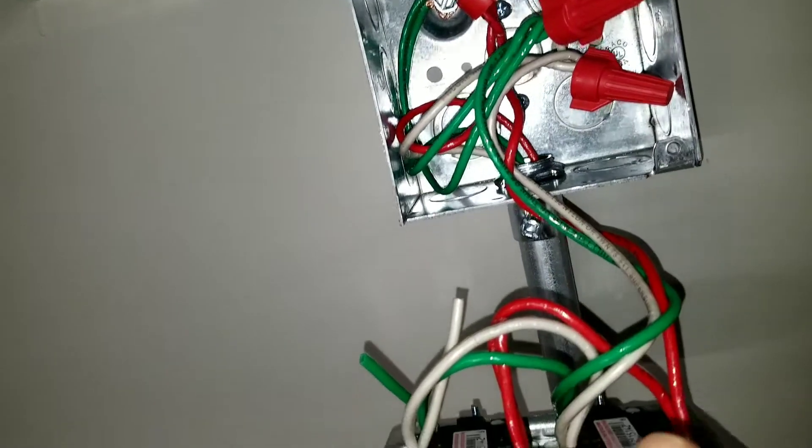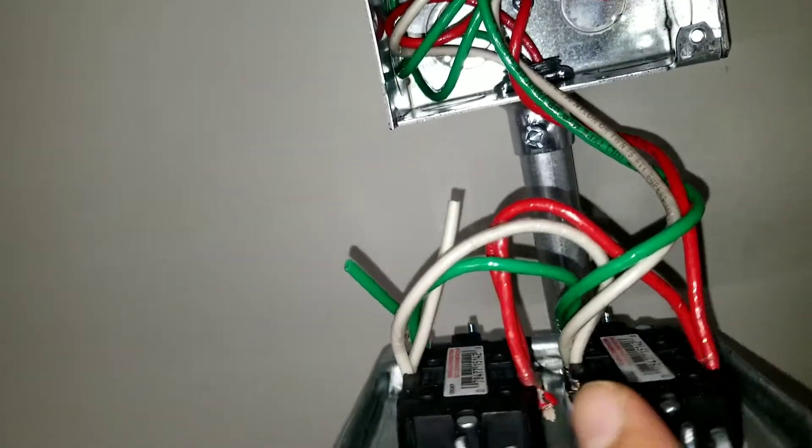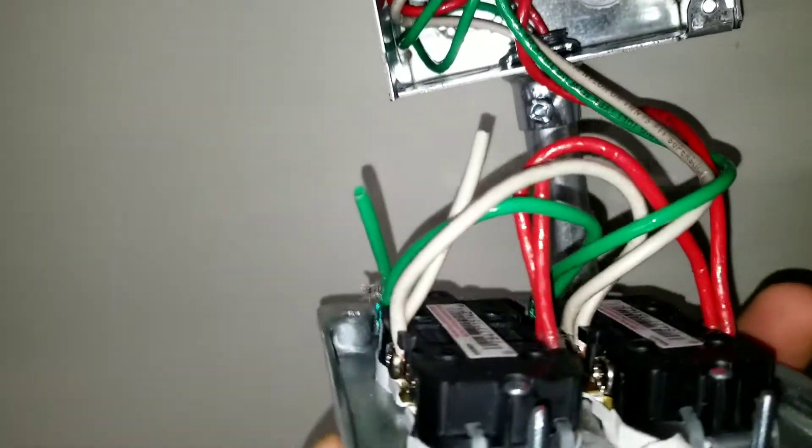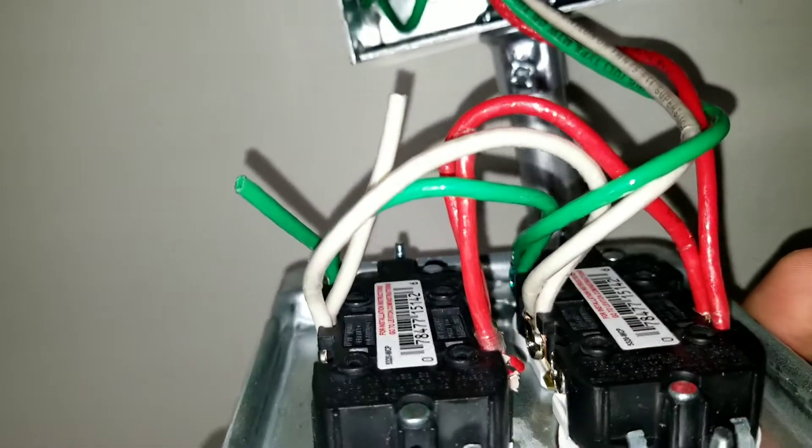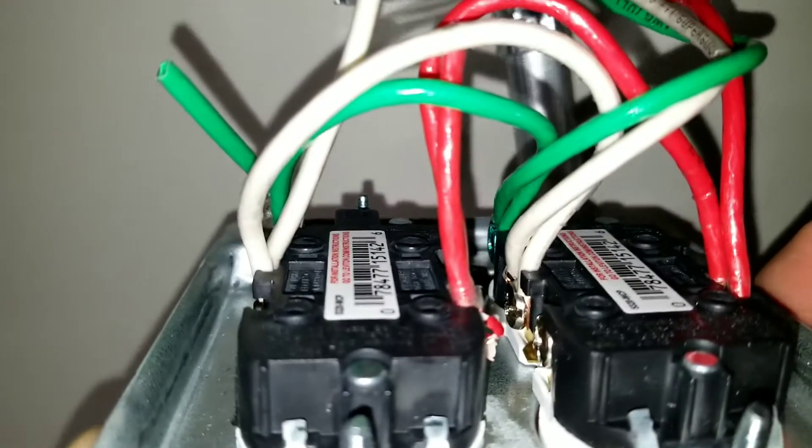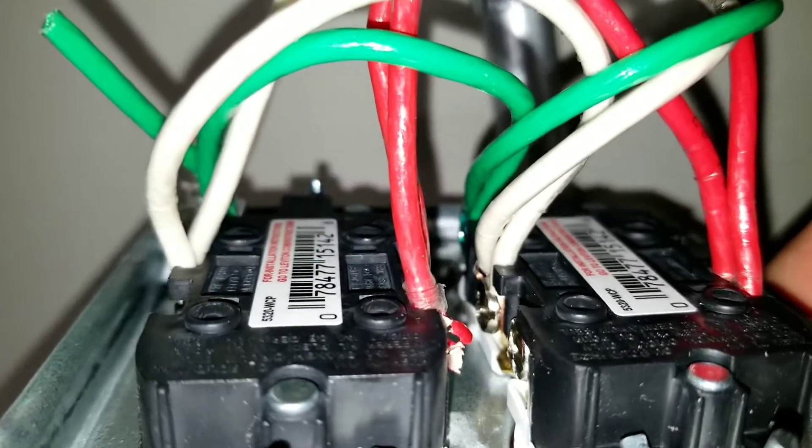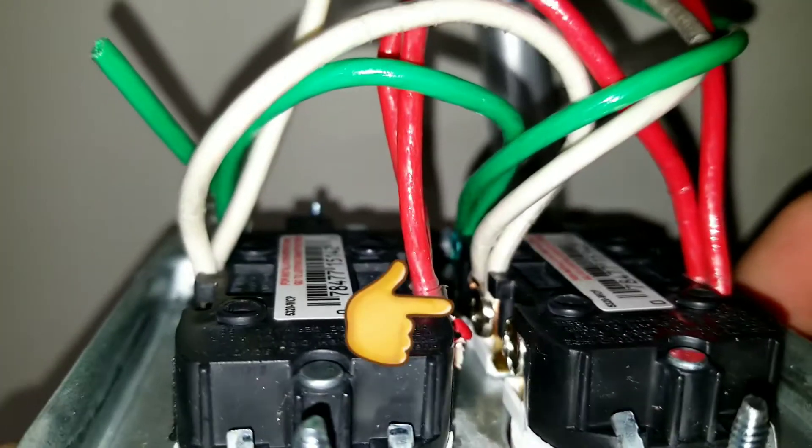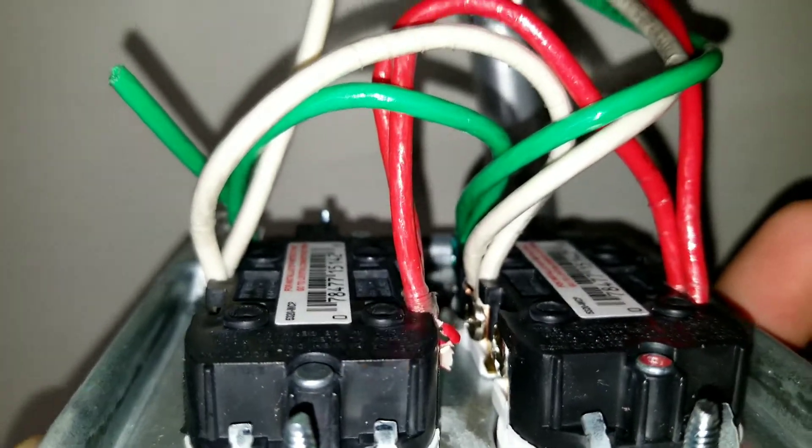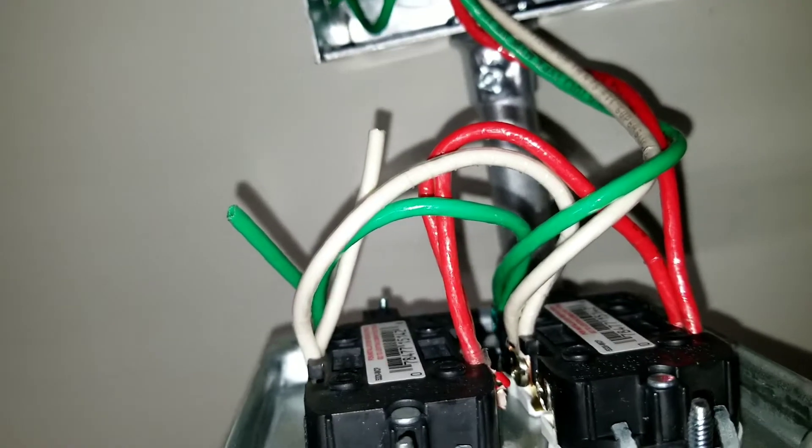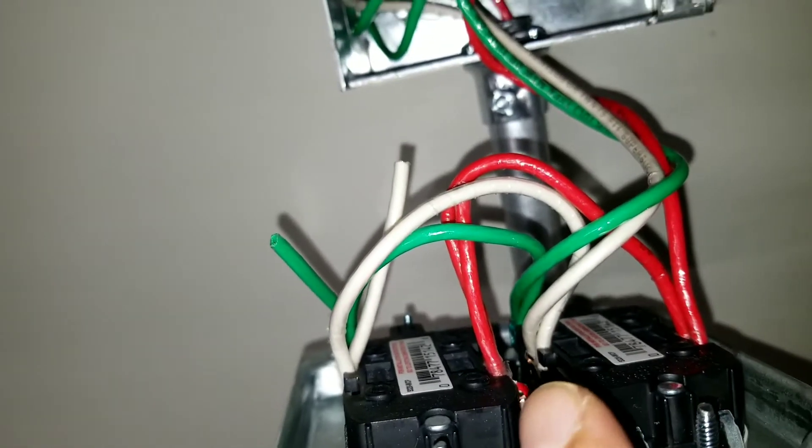Same thing for the neutral. You see the white one is going to the silver screw on the other side of the outlet. If you can see it, it's going to go there and we have a jumper again to the silver screw on this side.